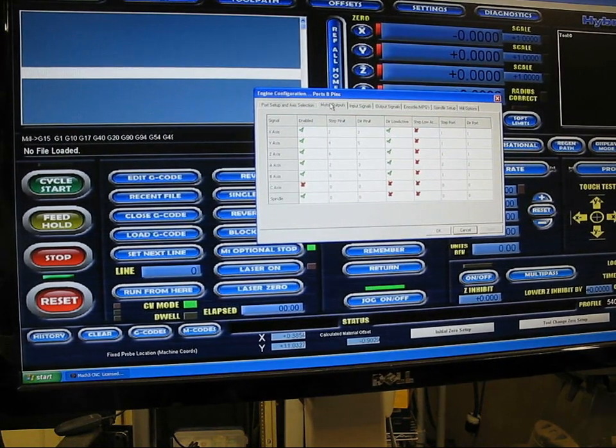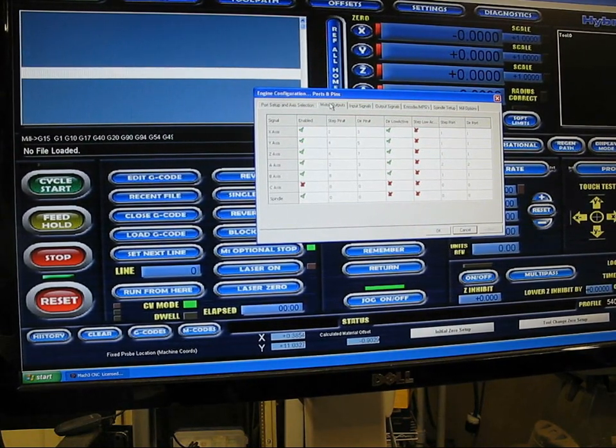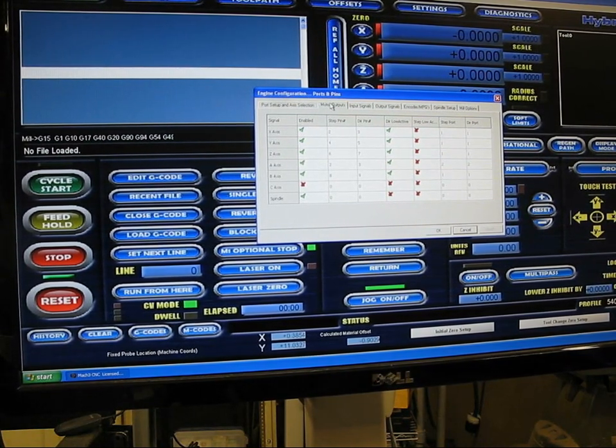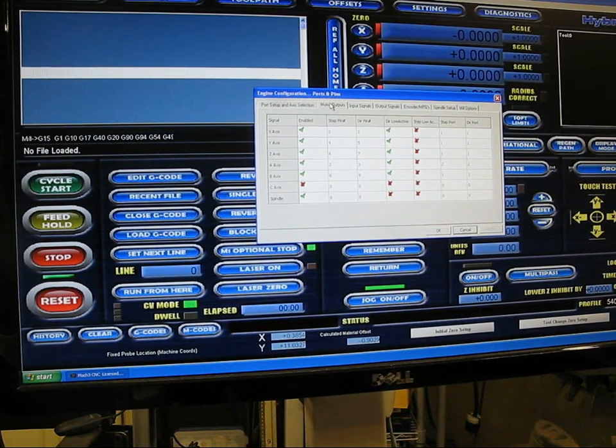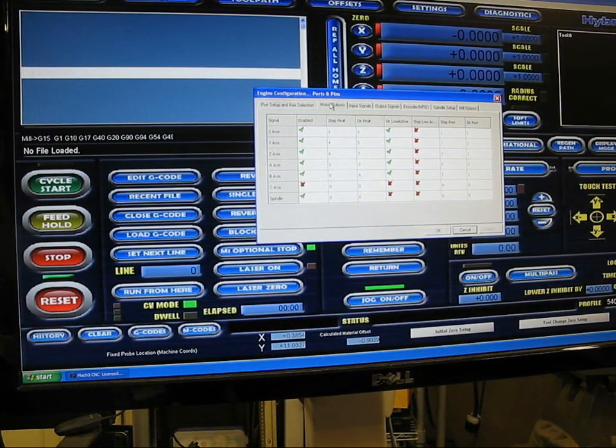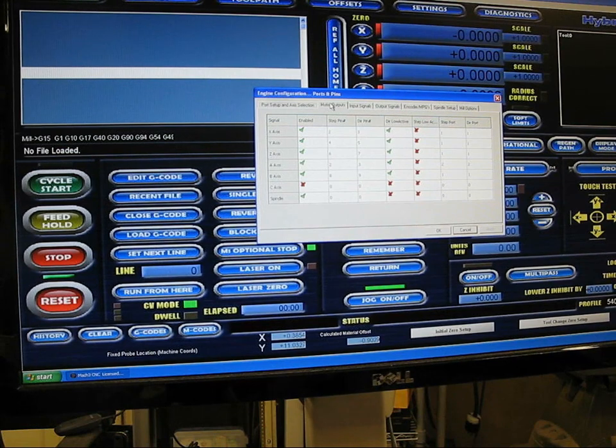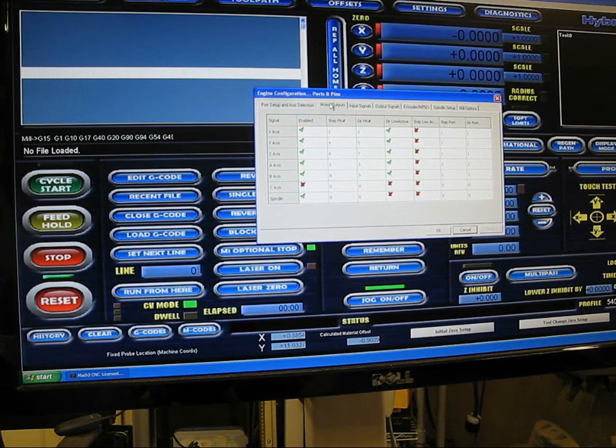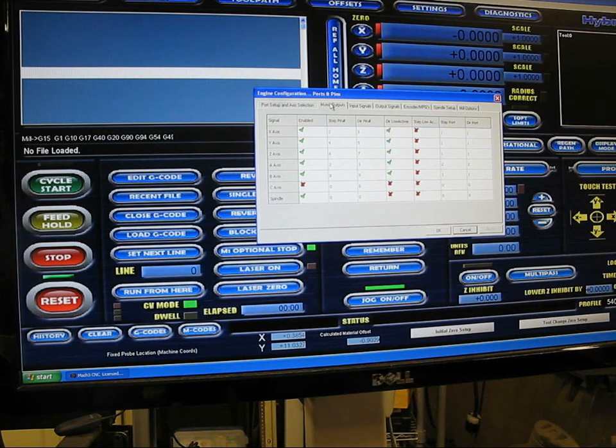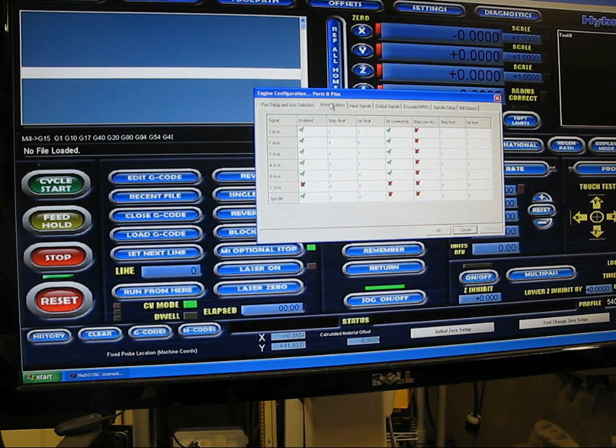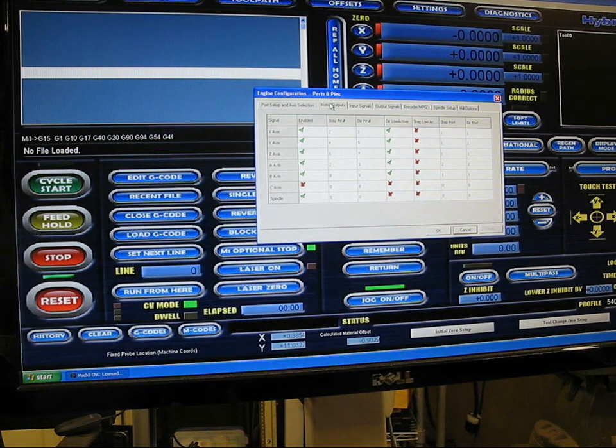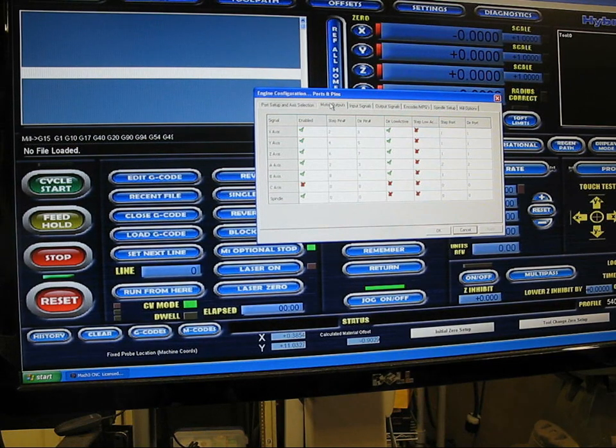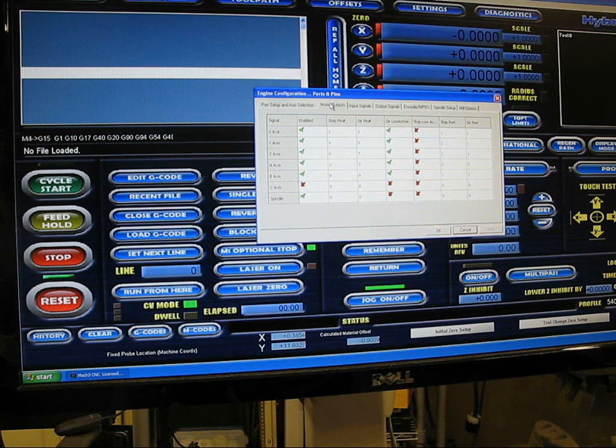You'll see that all the first four axes are all on step port 1, direction port 1. I went ahead and moved my slaved gantry axis to B because in the 3D printer software it's going to be easier if I make my 3D printer axis A.